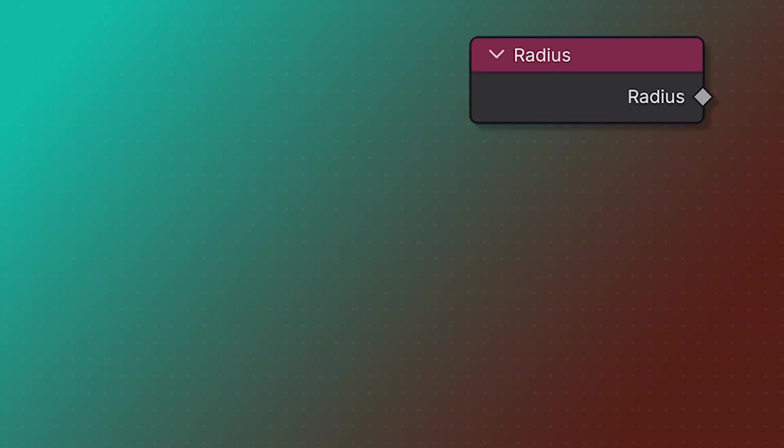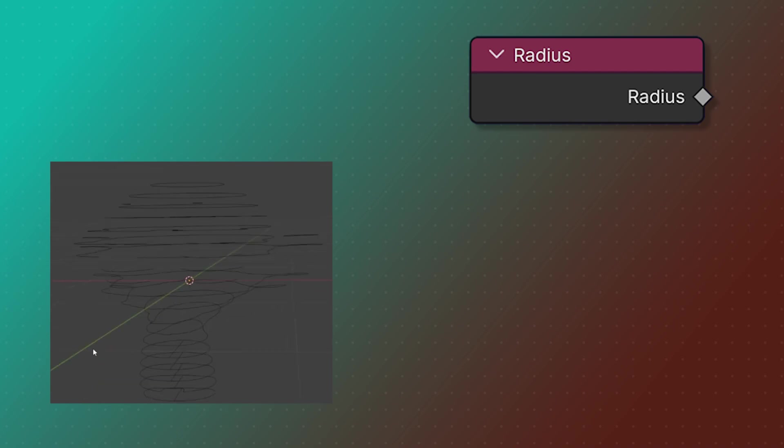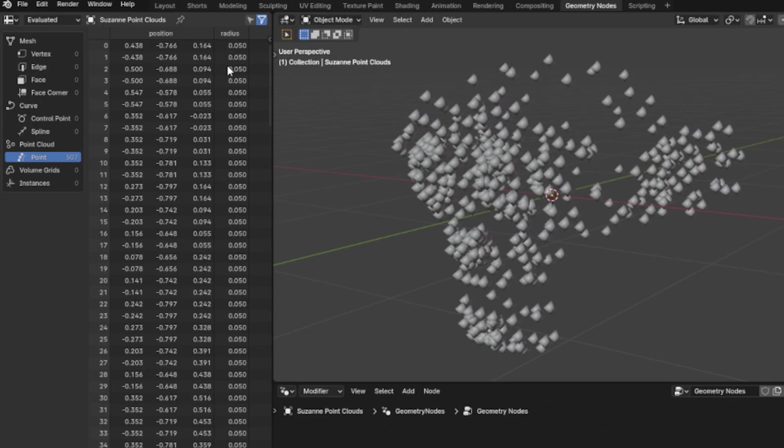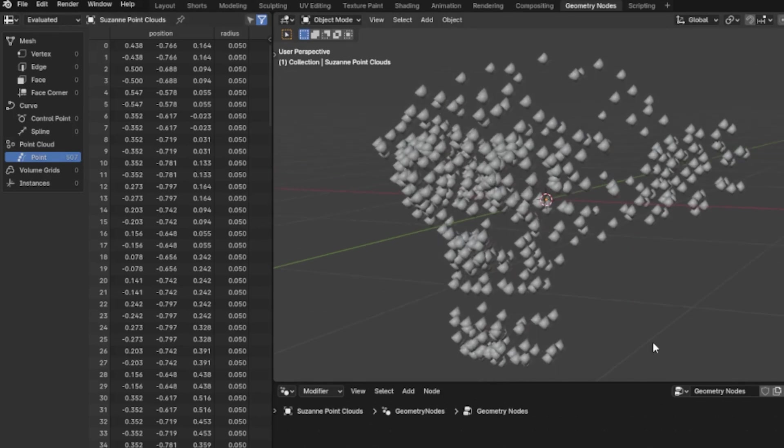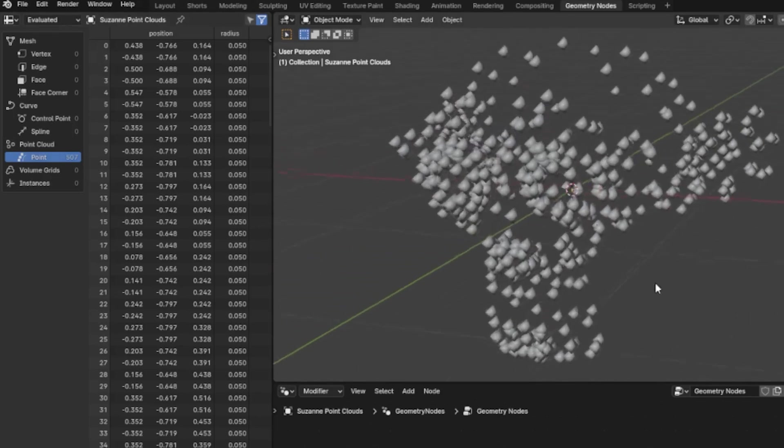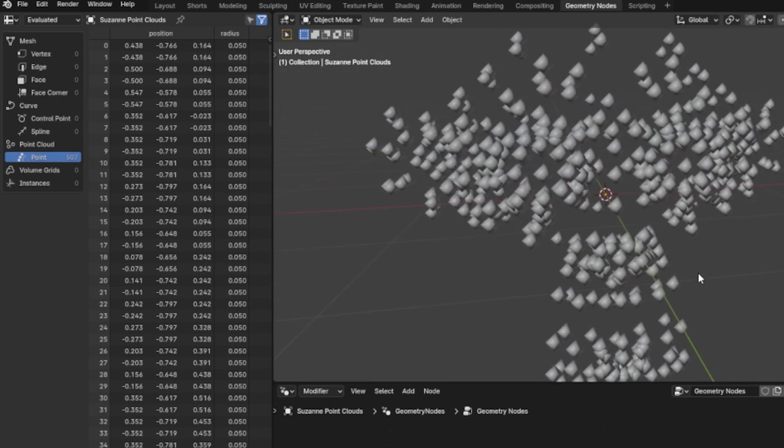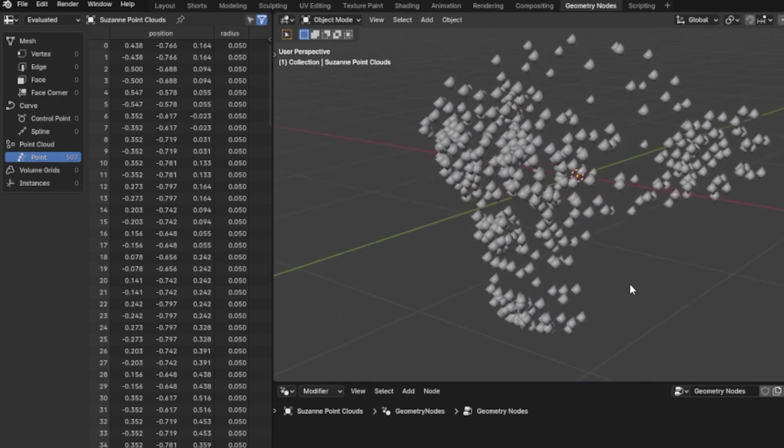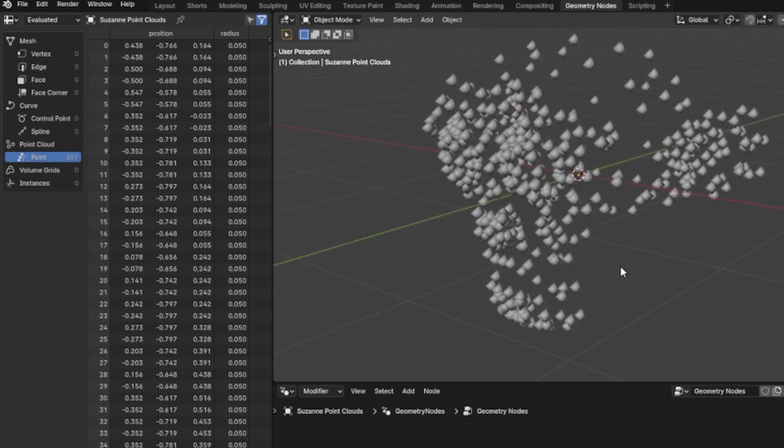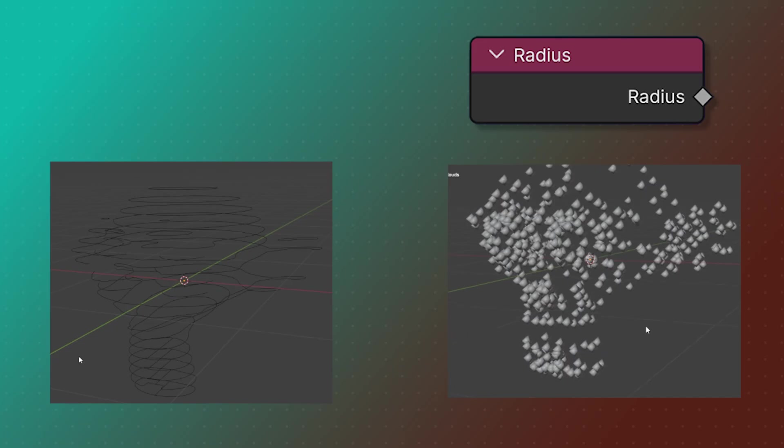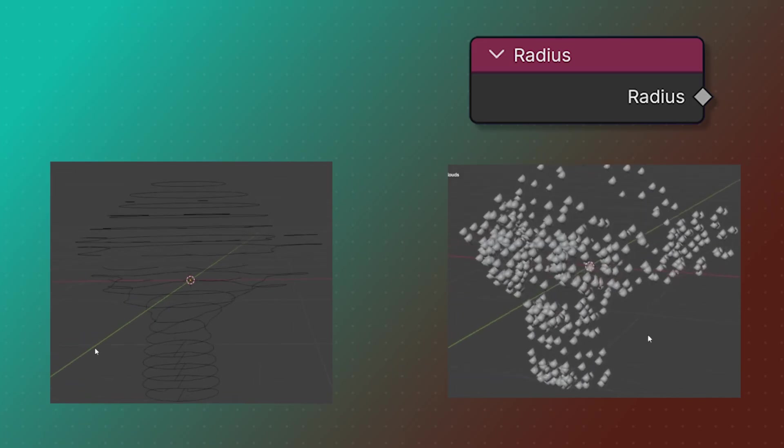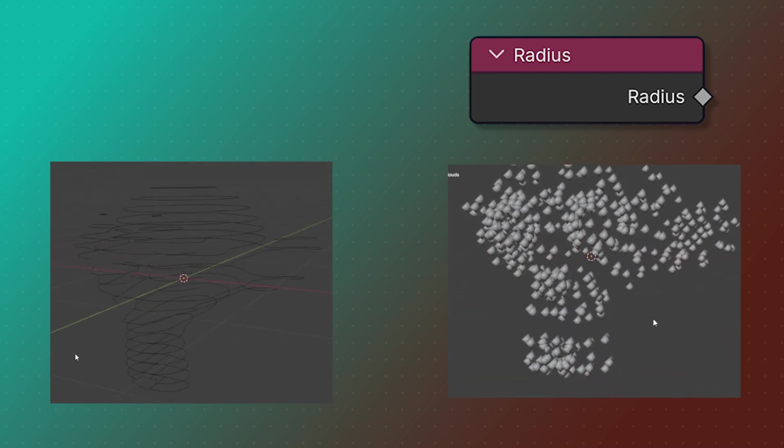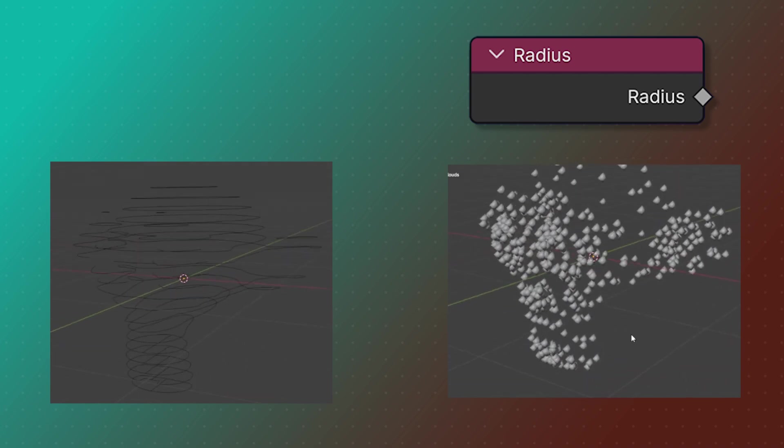Next we have the radius node, and I wanted to include this here because it works for both curves and points. For points, it just reads back the radius that we have to view the points in the viewport. We can do things with this value, but generally speaking that's all it is - to display them in the viewport. And for curves, this reads back the radius on any of our control points. So we'll talk more about the radius value when we talk about curves and points respectively.